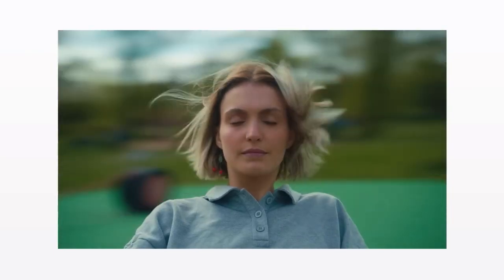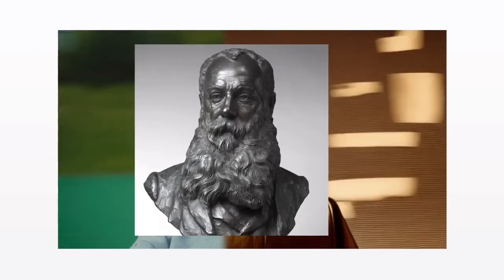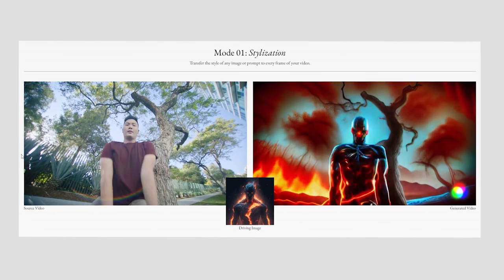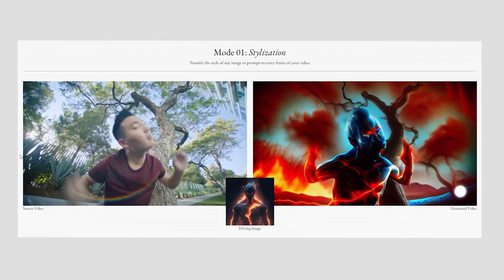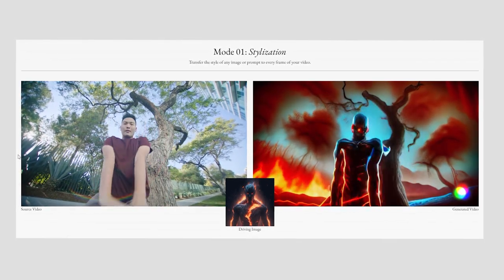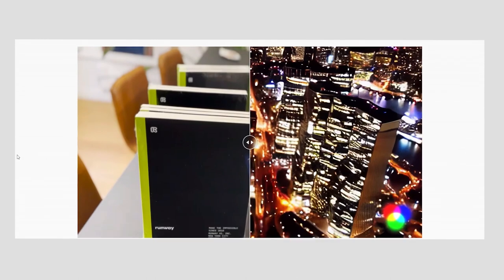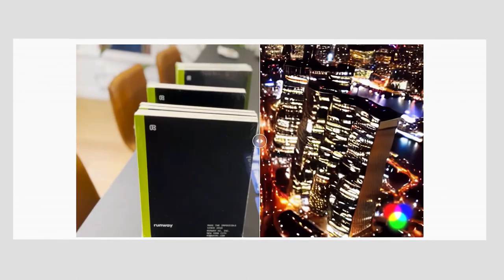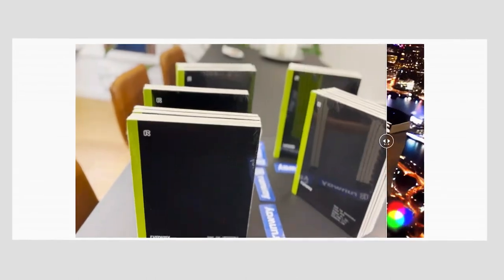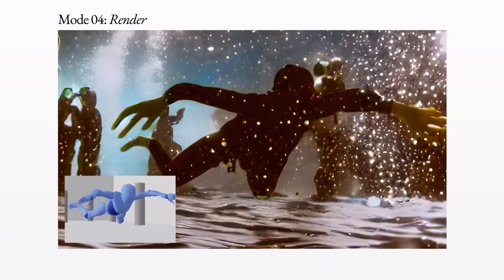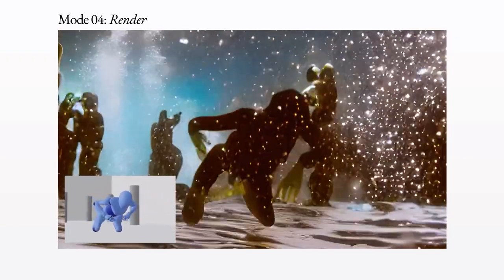With Gen1 you can synthesize footage by transferring the style of any image or text prompt to every single frame of your video. You can even turn random objects into fully stylized and animated scenes, and also make your untextured 3D renders look realistic.